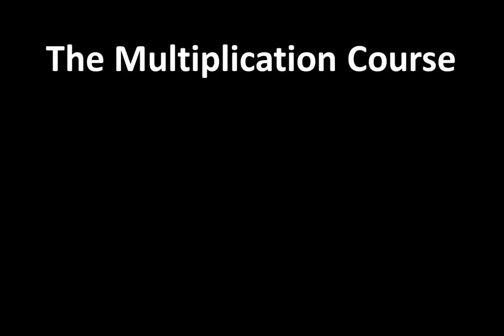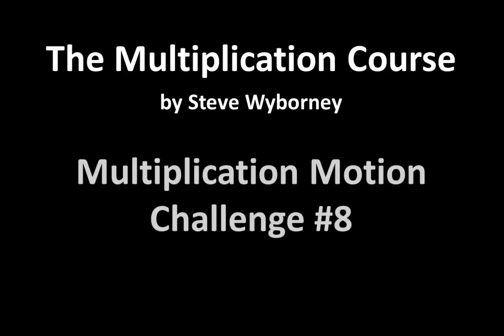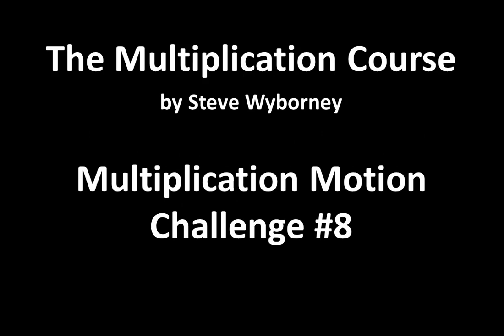This is the Multiplication Course. My name is Steve Wyborny and this is Multiplication Motion Challenge number 8.